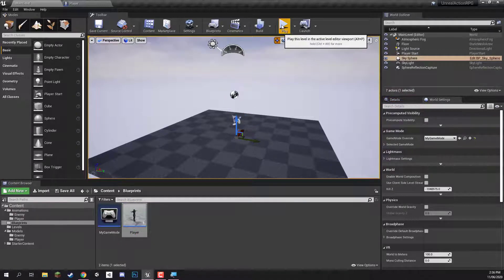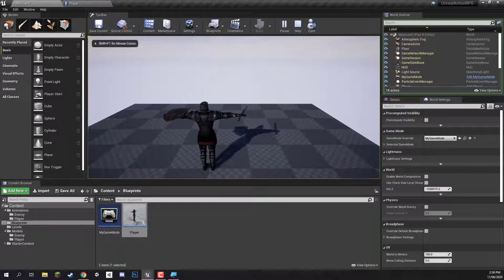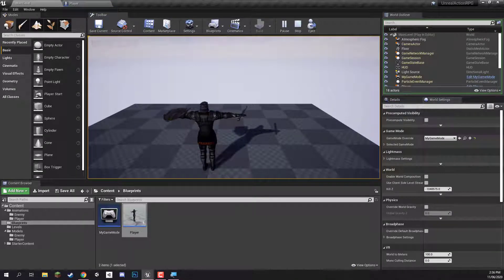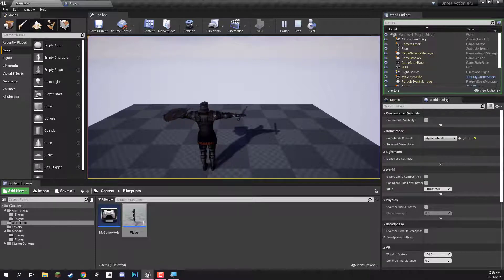So we can press play, and there we go — this is our player blueprint setup, it's spawning in. Now all we need to do is implement the functionality to actually look around with the mouse, rotate the camera, and move around with the keyboard. We are going to be beginning on setting up the camera orbiting in the next lesson.